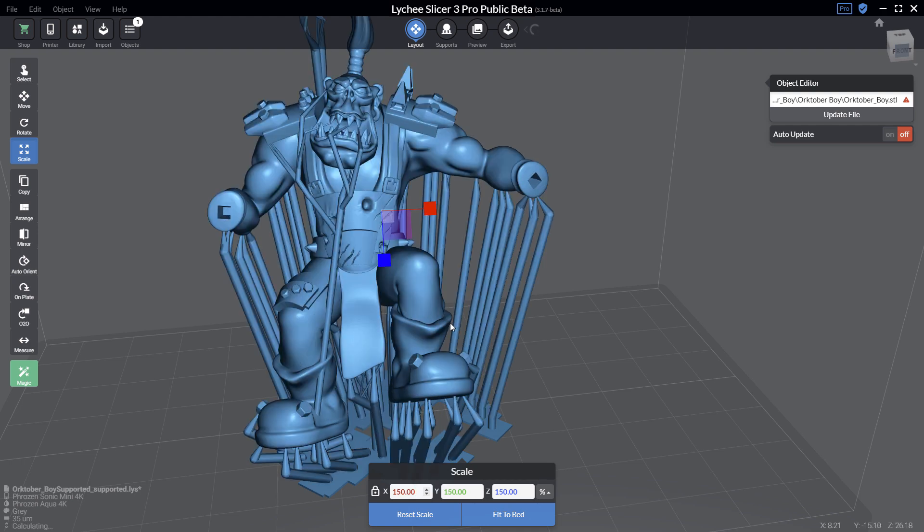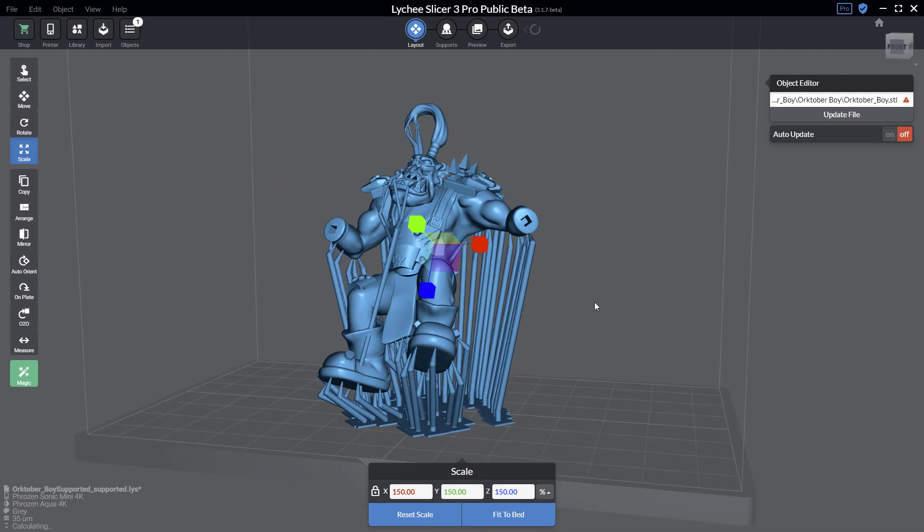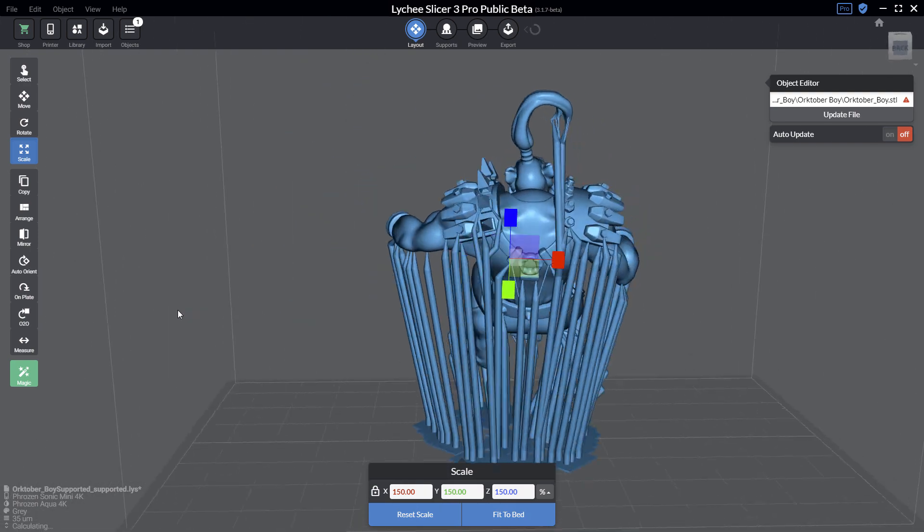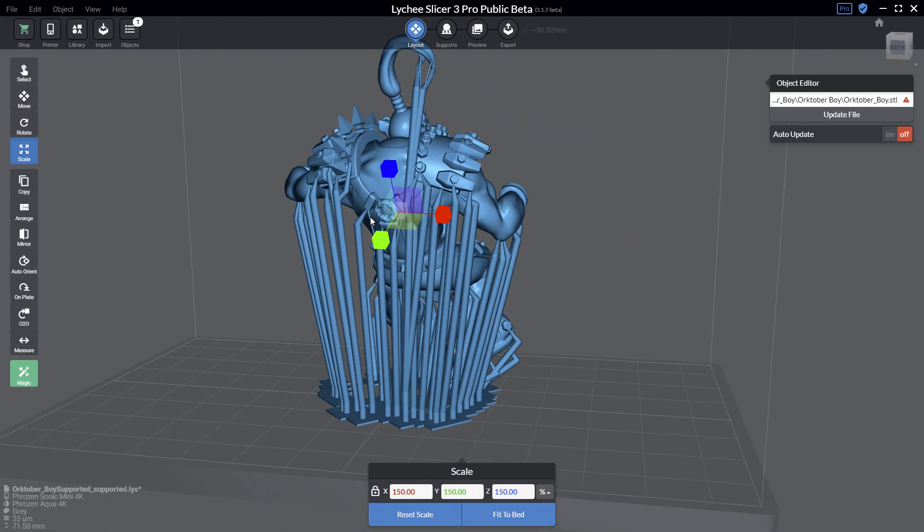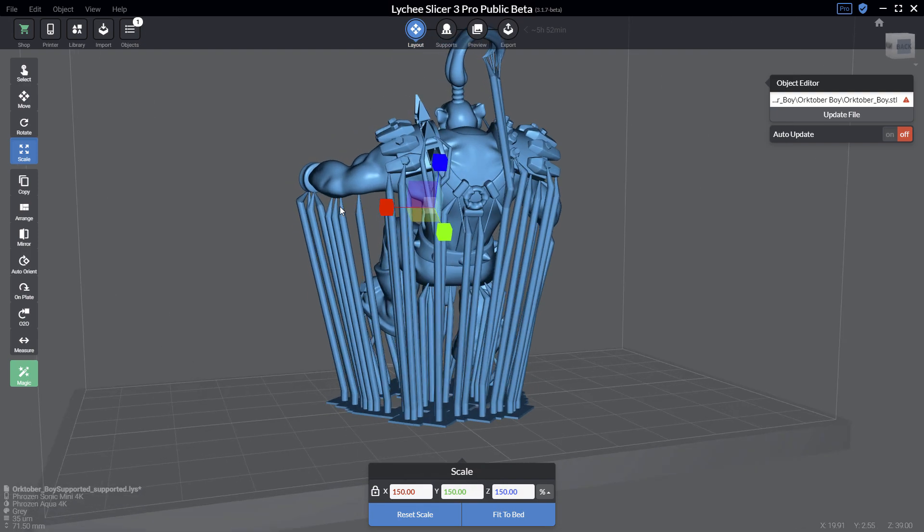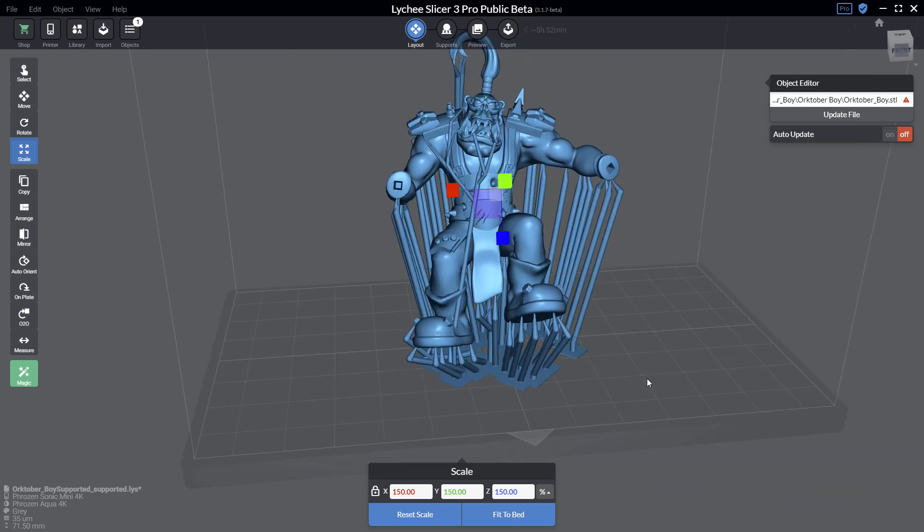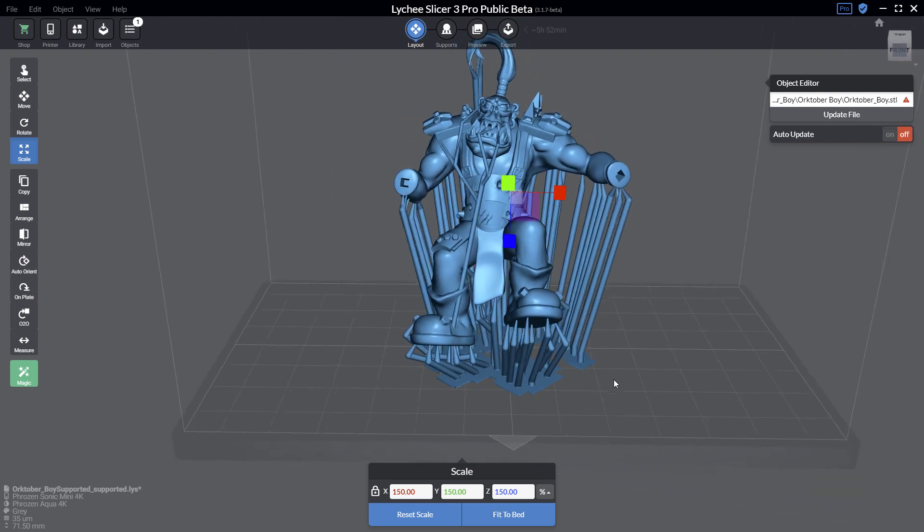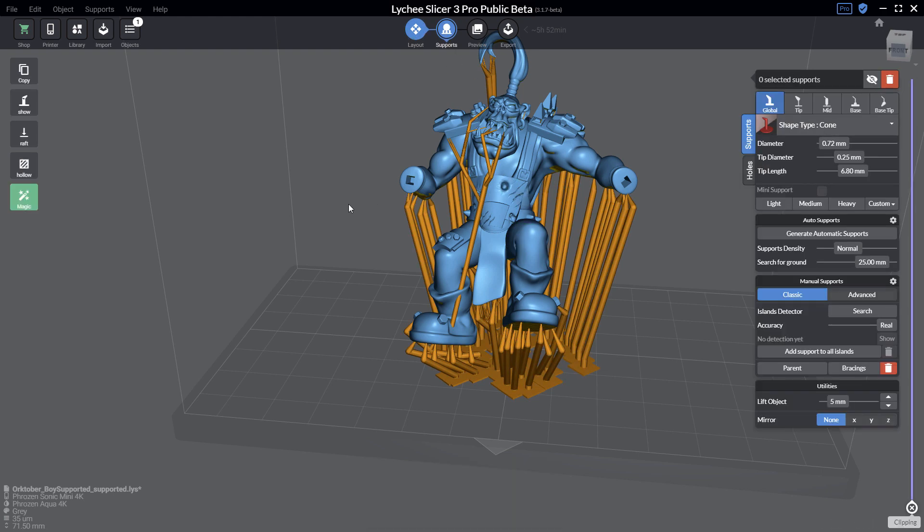Now the scale has changed—my model is quite bigger than before. As you can see, my supports are still here and available. All the tips keep the original position, however if you look at the base there are some deformations. The base just stays in their current position.